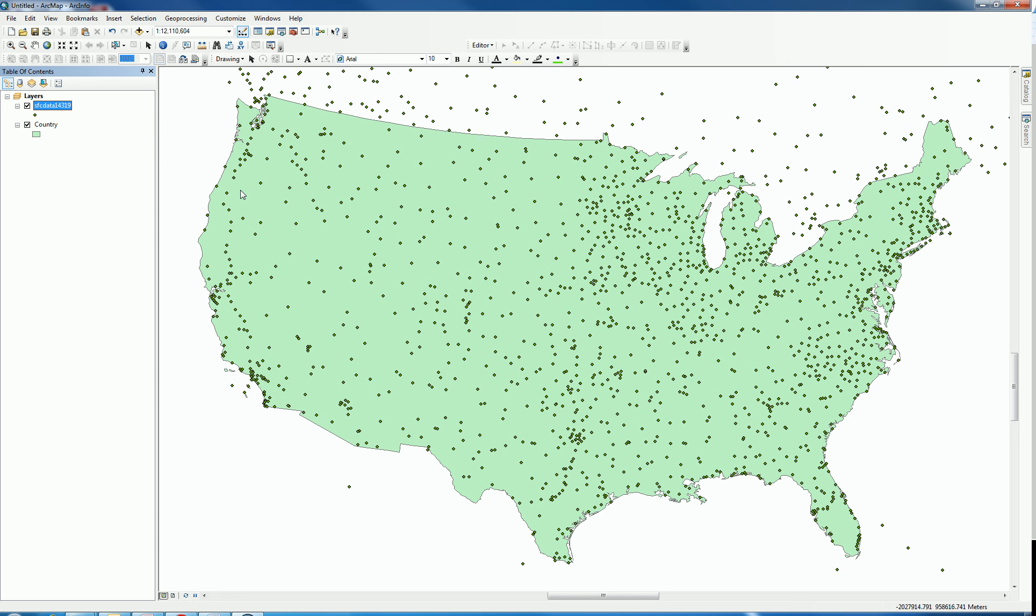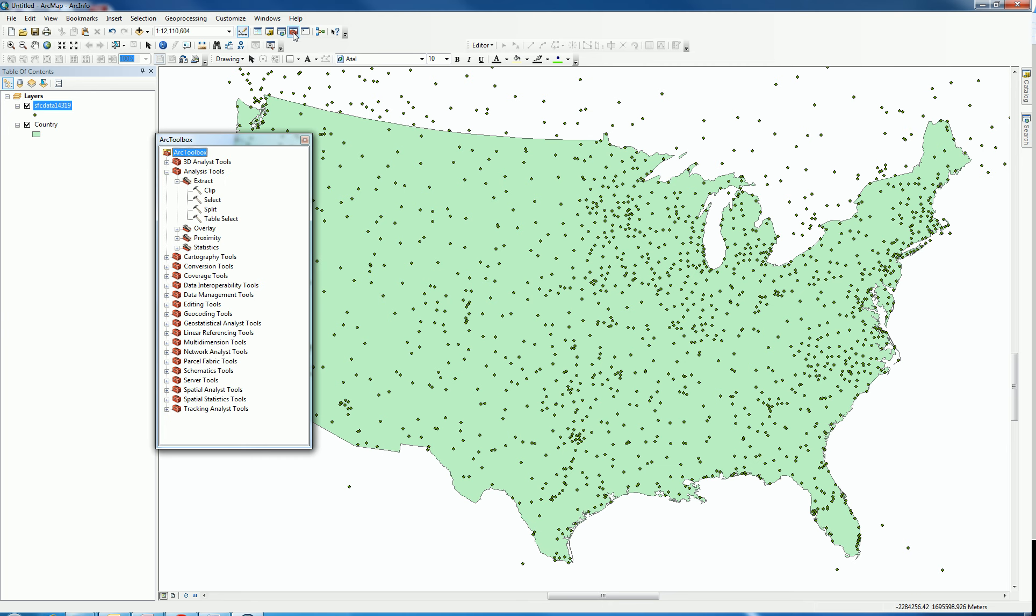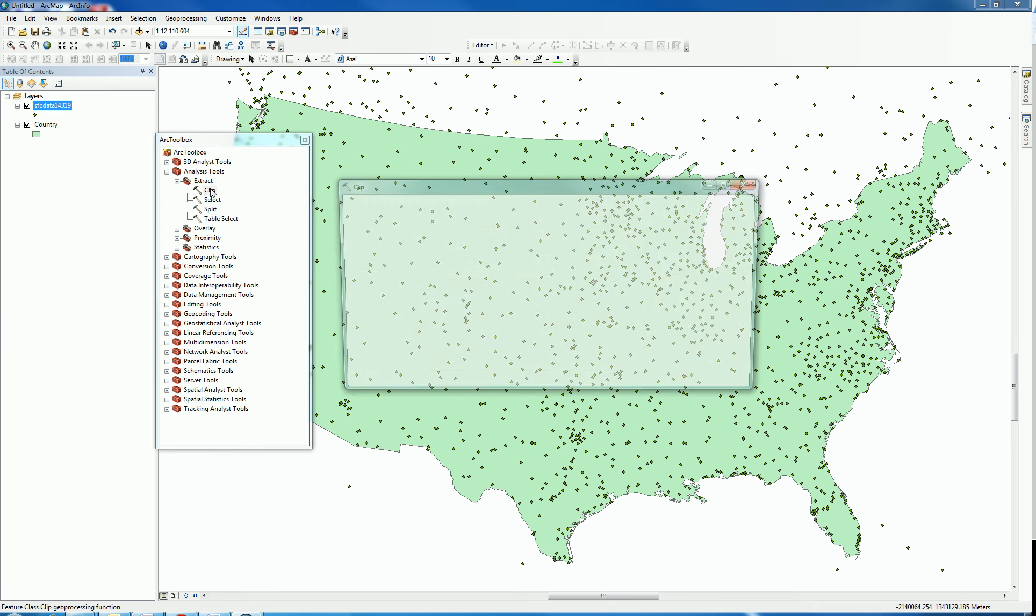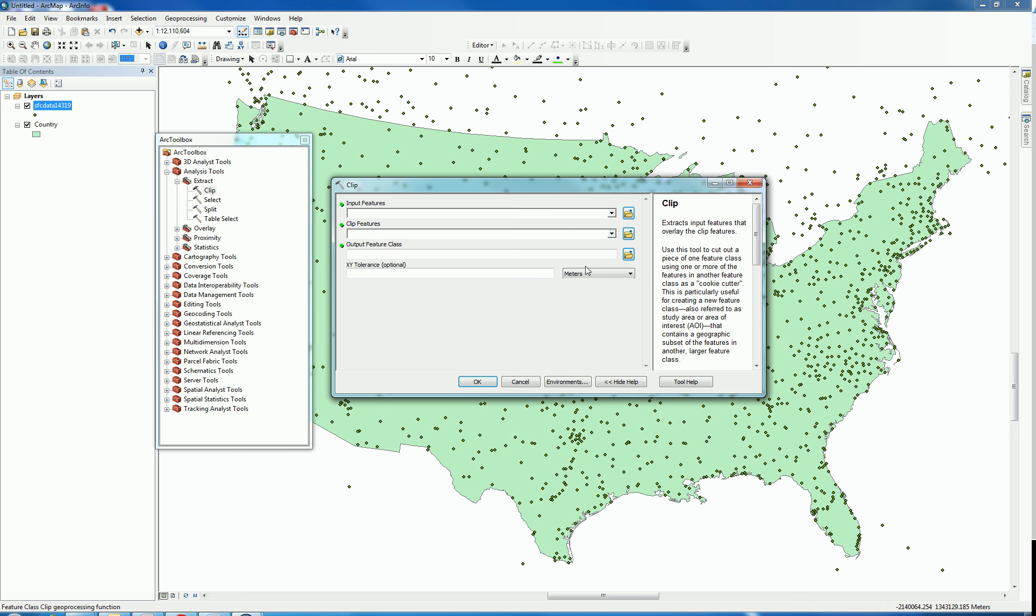Now I'm going to do the clip operation. To do the clip operation, I'm going to go into analysis tools, double click on clip.